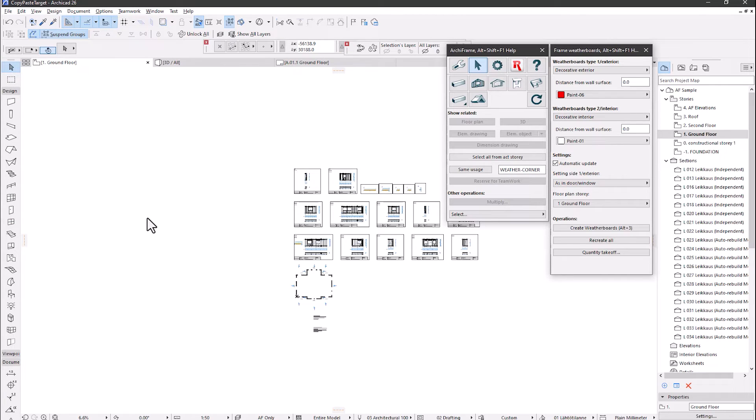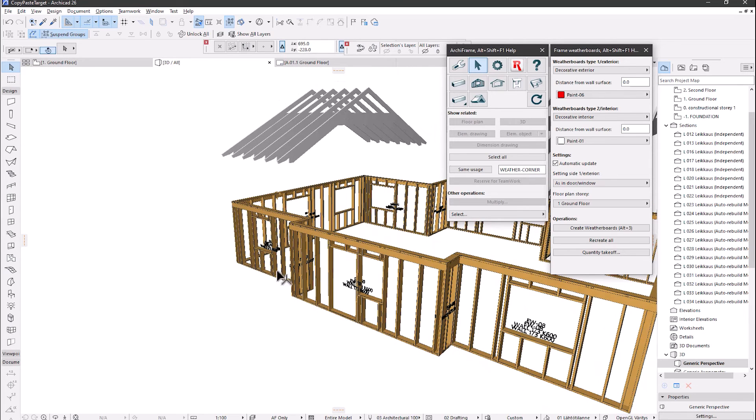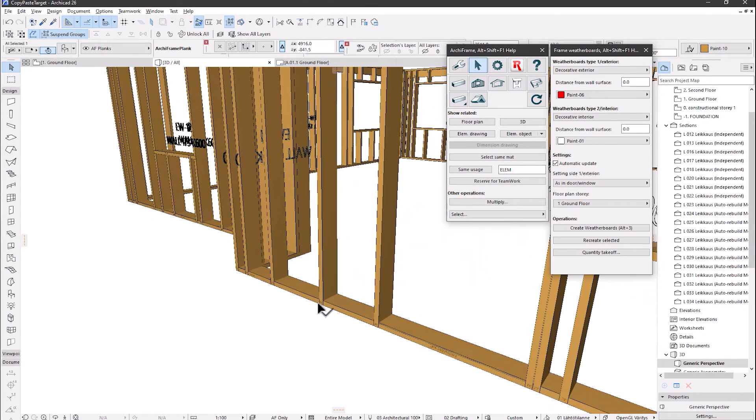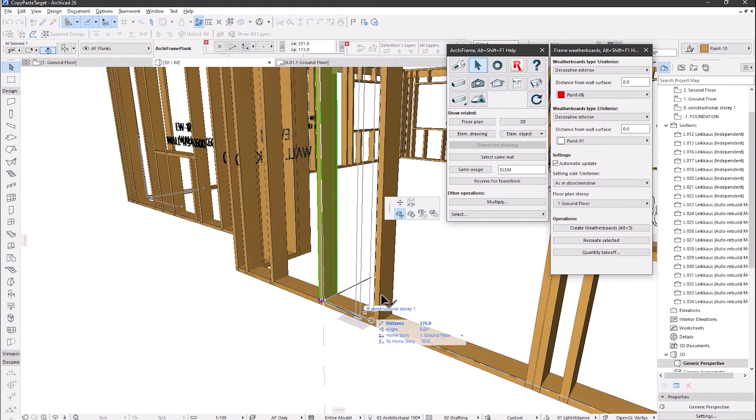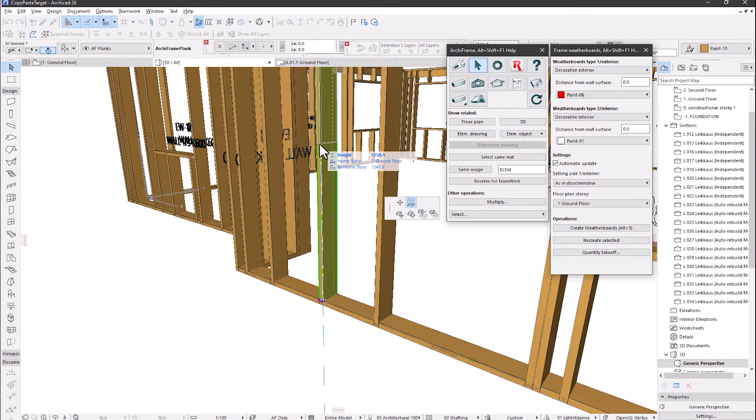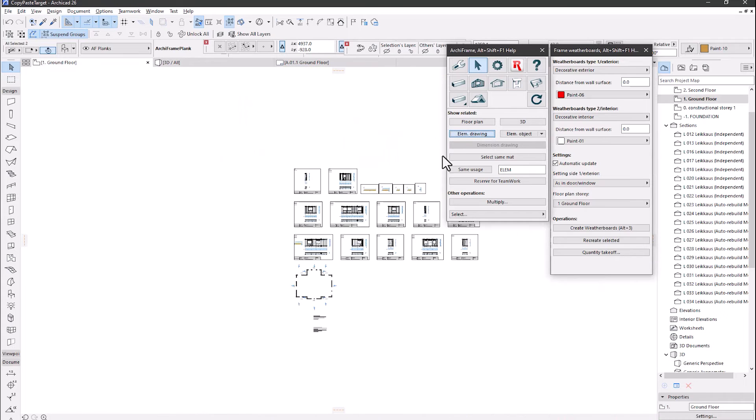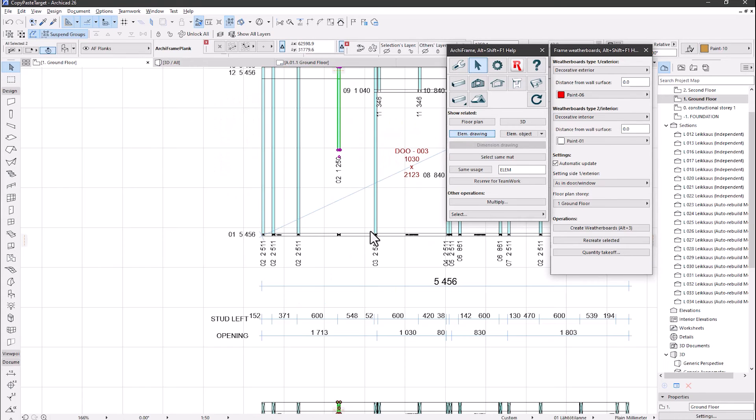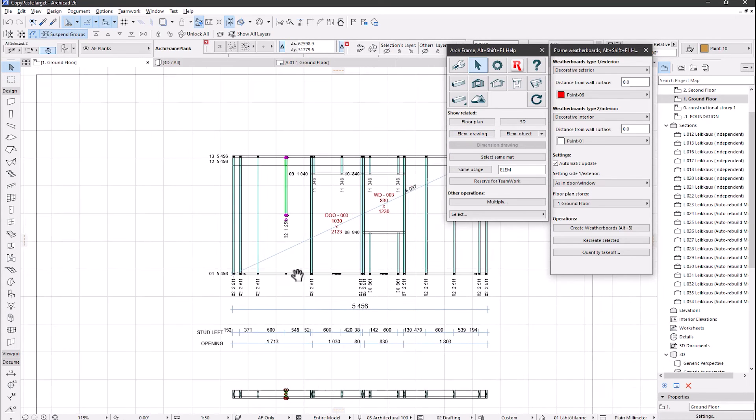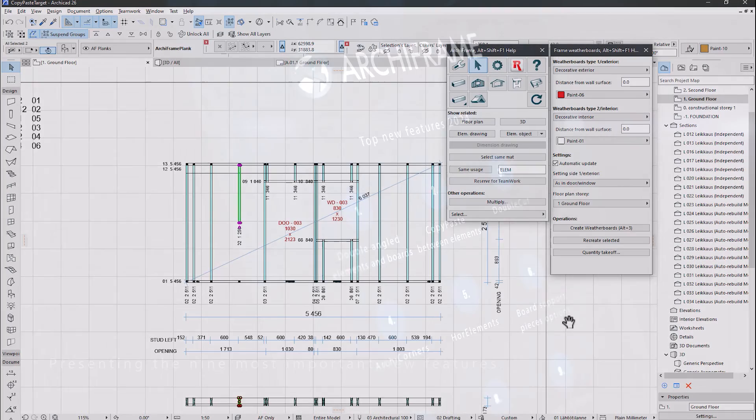To verify that everything is working okay, let's open the 3D view and edit a stud. Then go to the related element drawing and you will see that it is updated and everything works as if it was originally done in the same file. Please click the link in the video description for the manual section covering this topic in more detail.